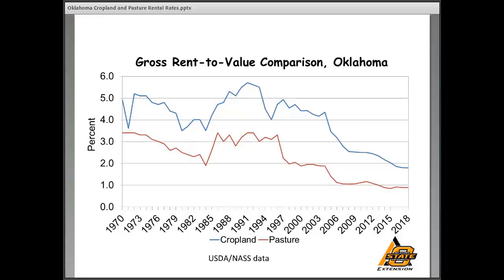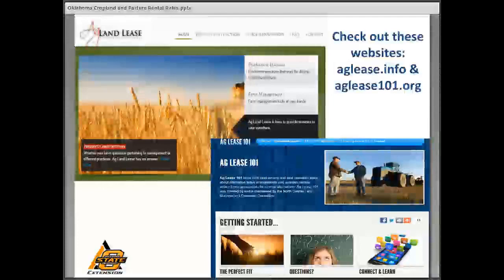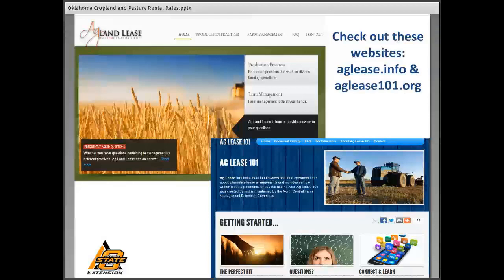It's important to understand those relationships and the whys and wheres of the land rental markets — to be able to provide clients who call or walk in the door with information on going rental rates, why trends are occurring, and what they can do to improve their particular lease agreement. There are excellent resources on the web: the OSU Ag Land Lease website at aglease.info and the North Central Farm Management Committee website at aglease101.org. They contain farm management spreadsheet tools, lease information and forms, rental rates and land value resources, and legal and tax considerations.